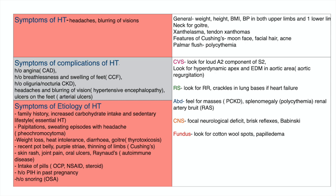The CNS examination includes assessment of cranial nerves and any focal neurological deficit. We note whether reflexes are brisk and whether Babinski's sign is positive. A patient with very high blood pressure and a positive Babinski sign would suggest hypertensive encephalopathy.